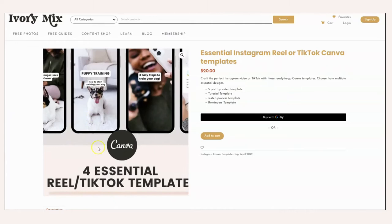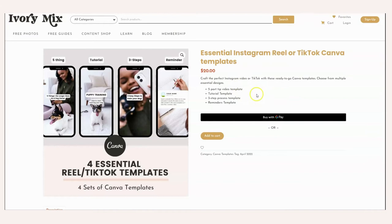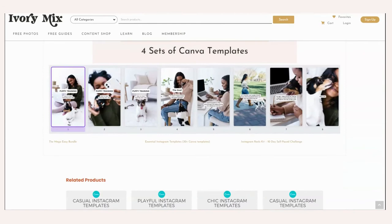To make this easier, I've gone ahead and made a set of four essential Reel and TikTok templates for Canva. You can get them either for $20 right on the Ivory Mix website and I've linked to that below, or you can get this free with your memberships. So just come to IvoryMix.com, go to the membership tab and join as a member and you'll get this set of Instagram Reel and TikTok essential templates completely free as a member.